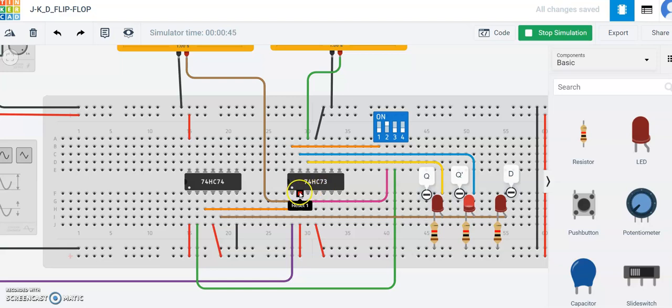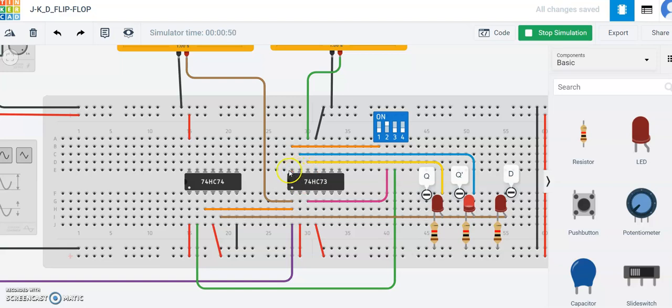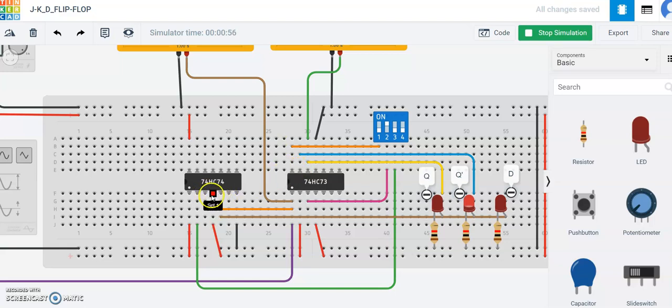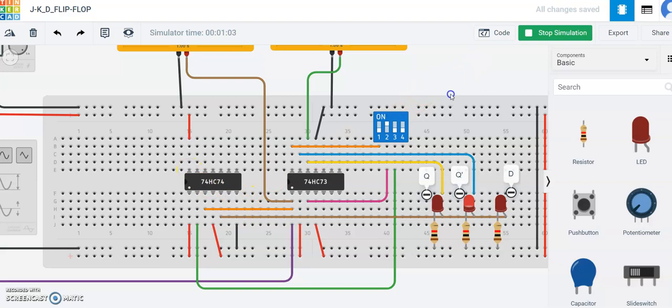This is the K1, reset, clock one, output, inverted output which is Q dash. This is the Q dash and J1 and J1. Same goes for clock one, set one, and output one. This is the power and ground of this.